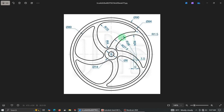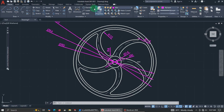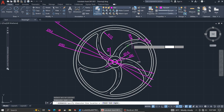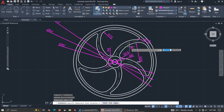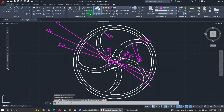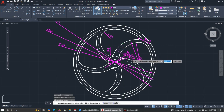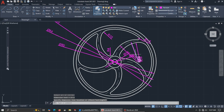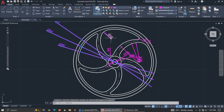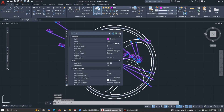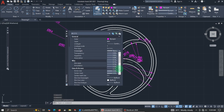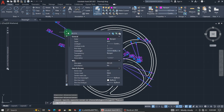We need to dimension the arcs — there are three. Click the first one, then repeat for the center arc, then repeat for the last one. The dimensions seem too large, so let's reduce the line width.